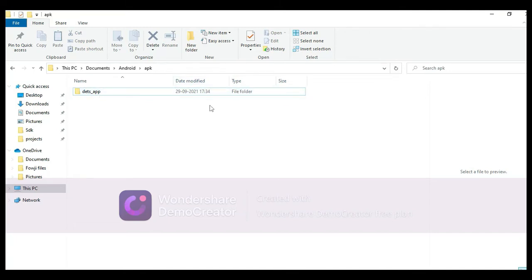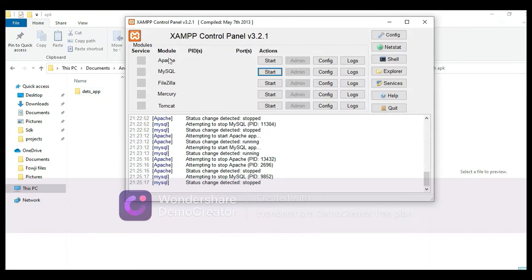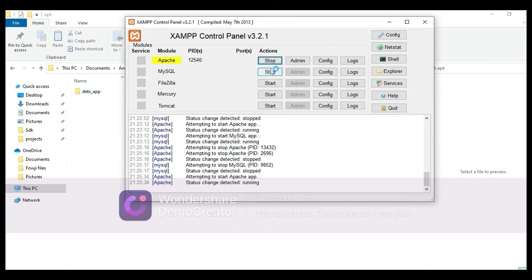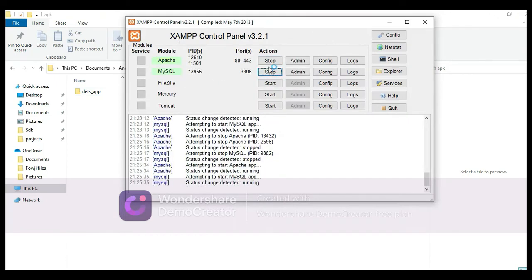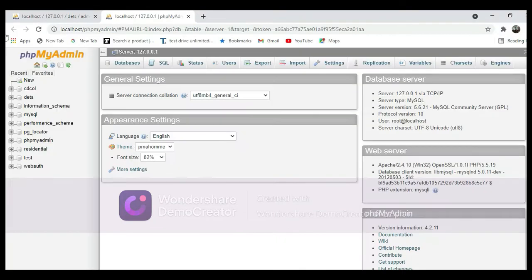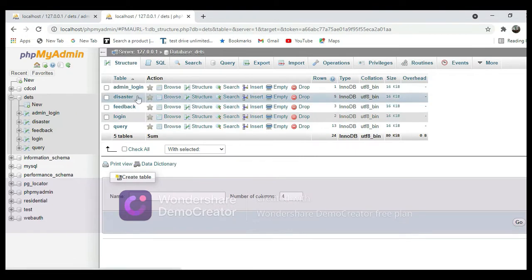Hi, welcome to CodeChappie. Today we are going to see the demo for the Dates app using Android project. To start, open the XAMPP control panel, start Apache and start MySQL. Now open the browser — the database is open on the left side.